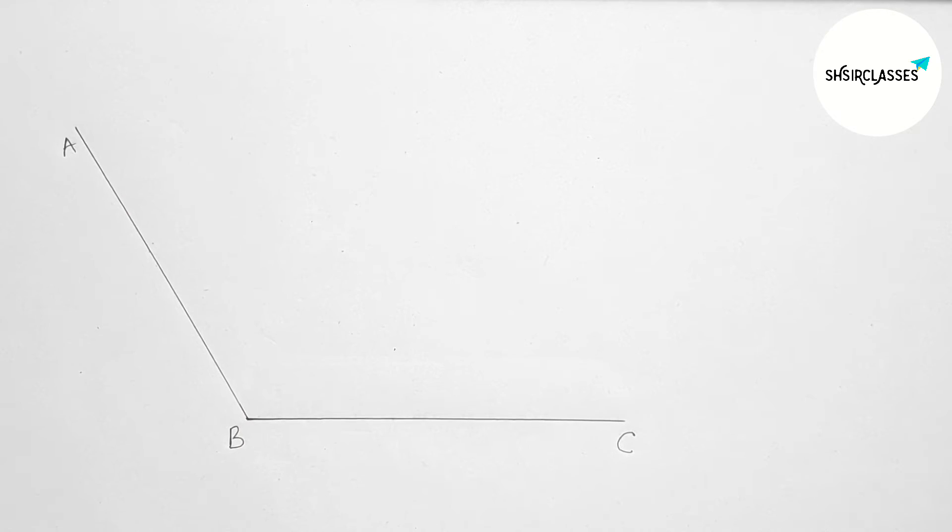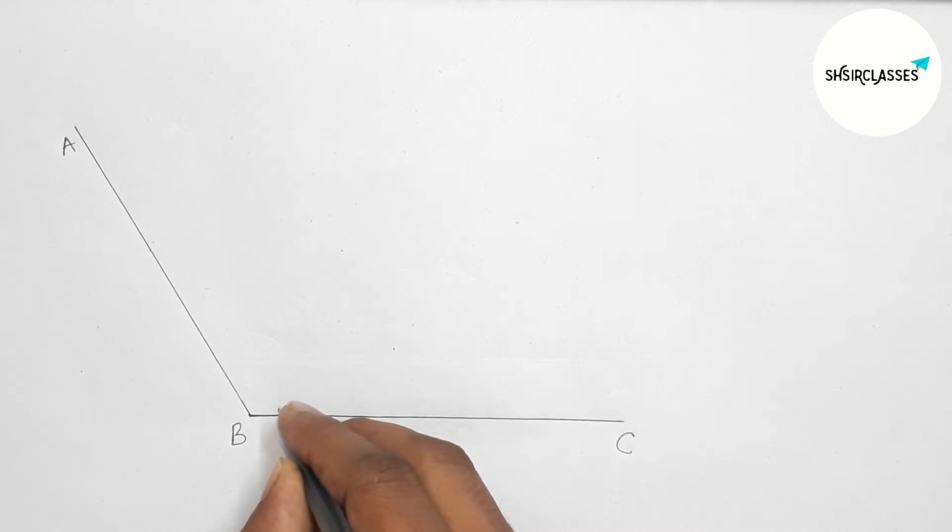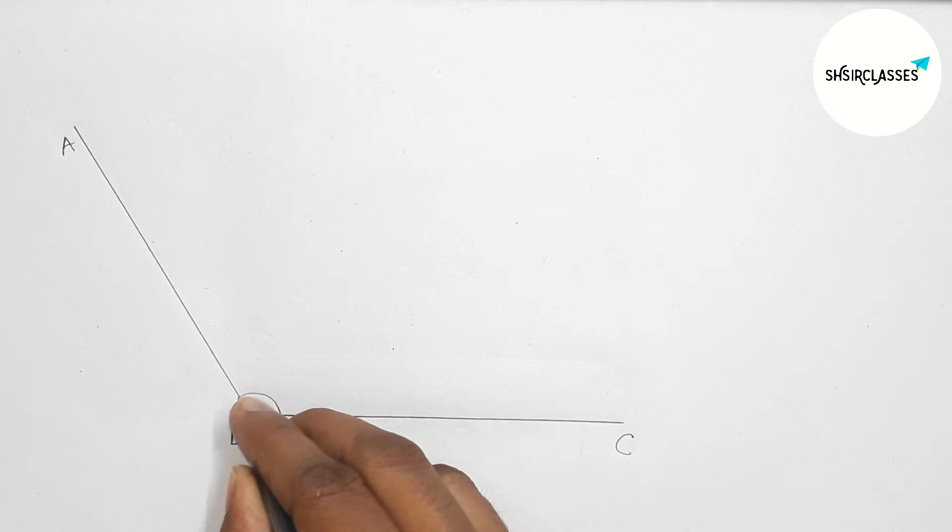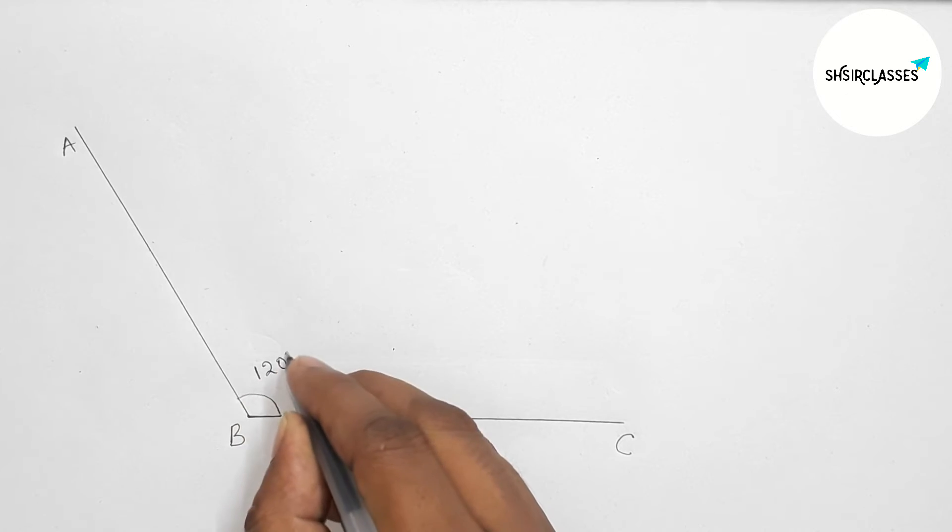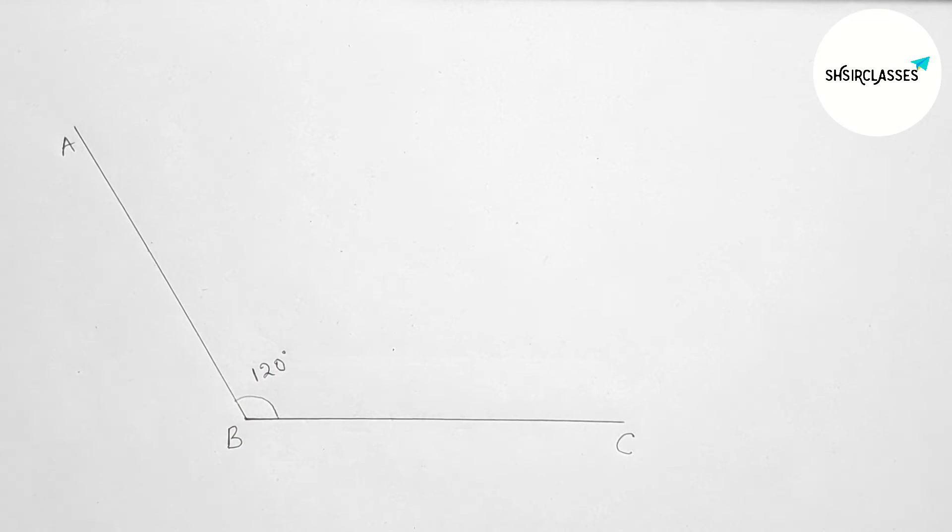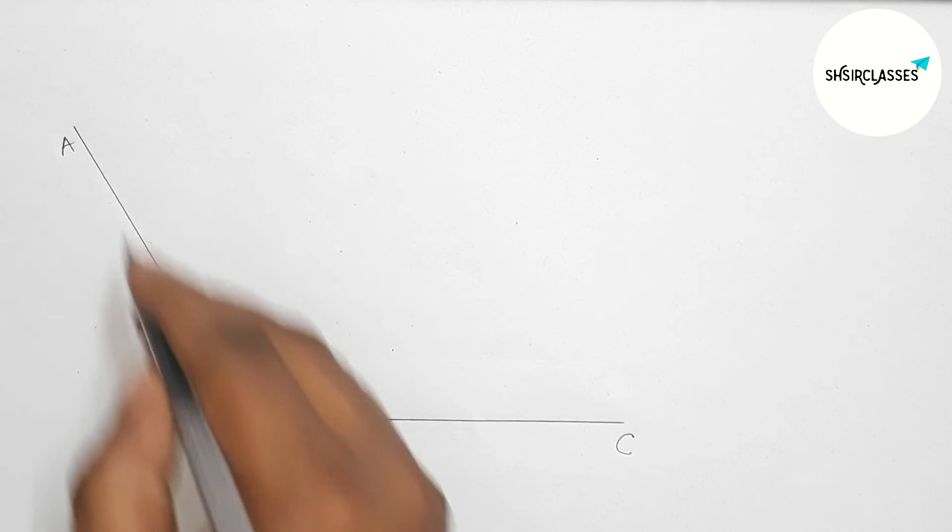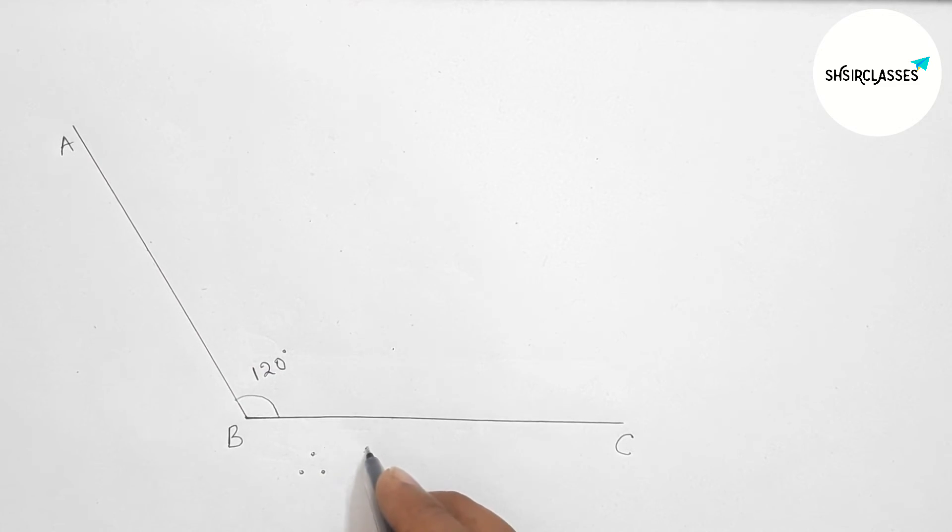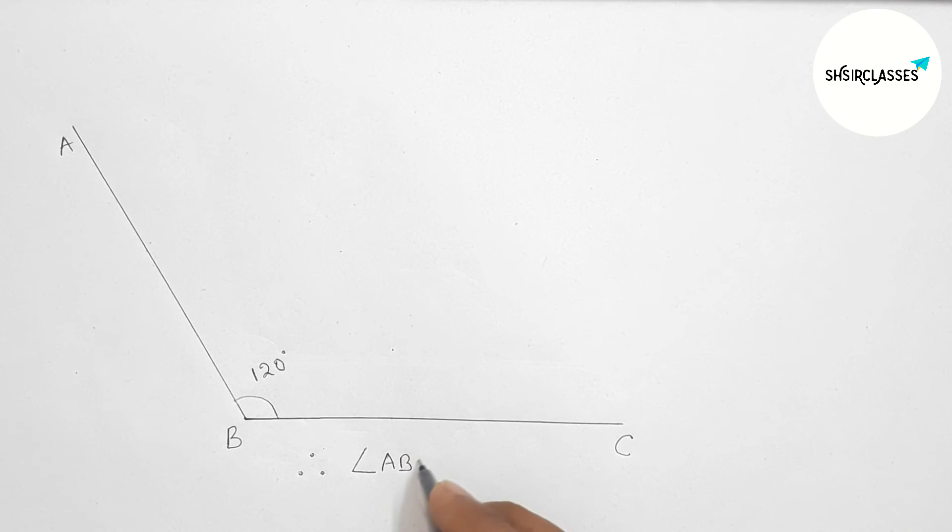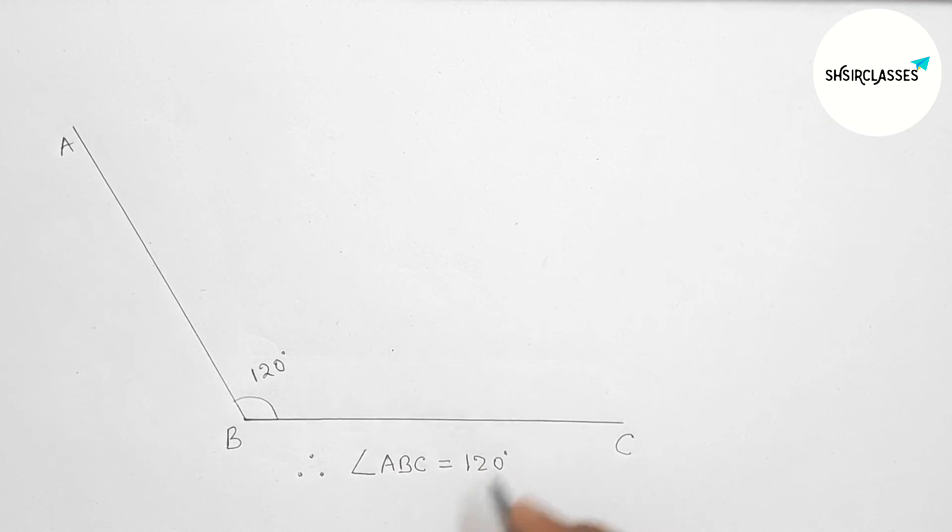So this is perfectly 120 degree angle. Now marking here 120 degree angle. Therefore, here angle ABC equals 120 degree angle.